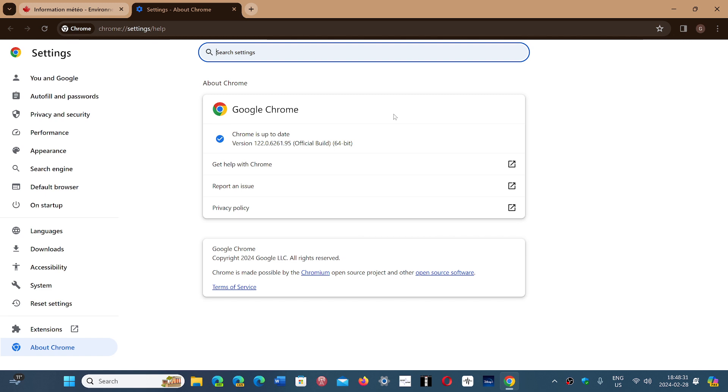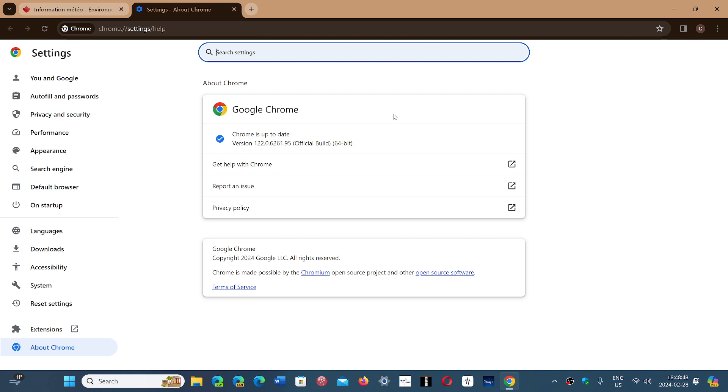That also means Microsoft Edge, Brave, Opera, Vivaldi, and all other Chromium-based browsers will have security updates for the week. This should happen at any time.